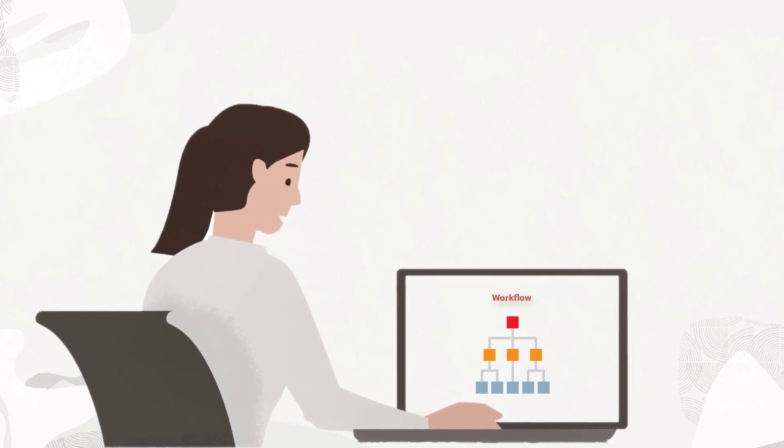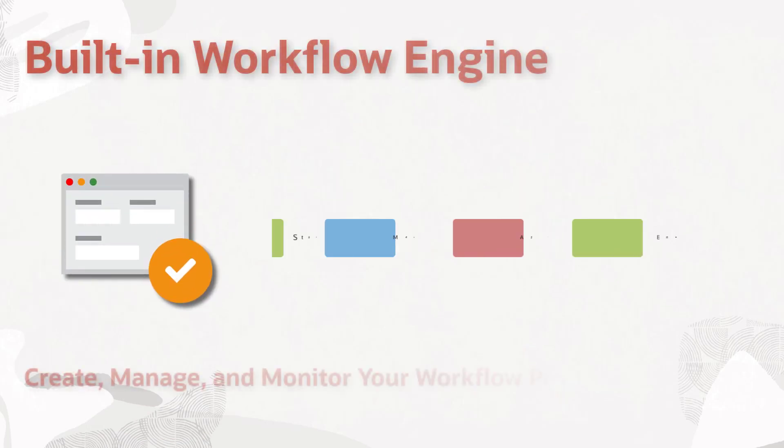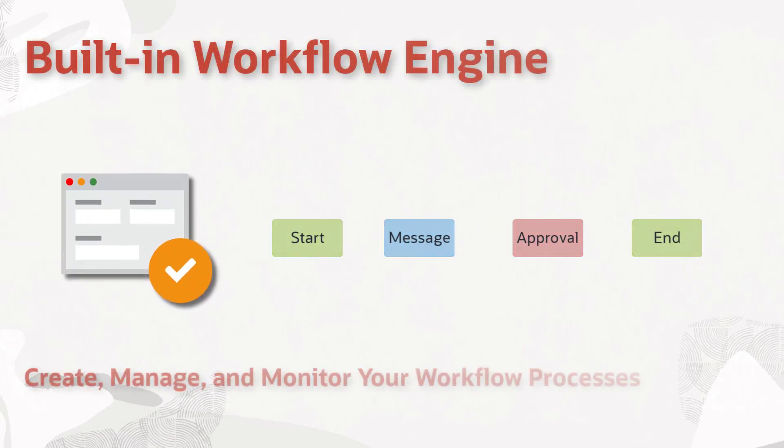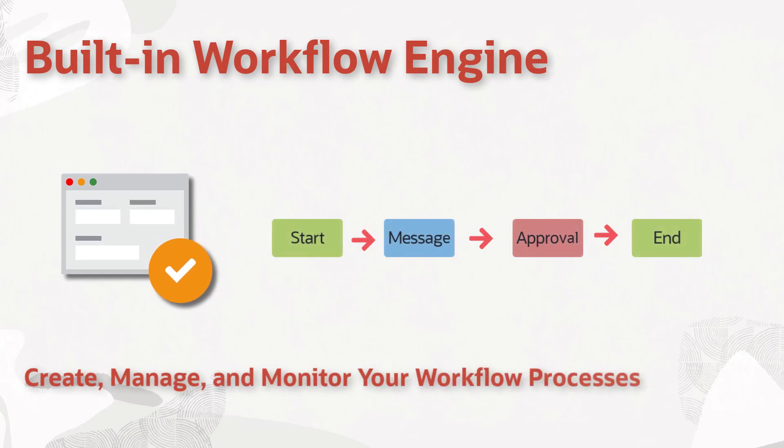JD Edwards Enterprise One includes a built-in workflow engine with tools to create, manage, and monitor workflow processes, and many pre-built workflows are included with the product.